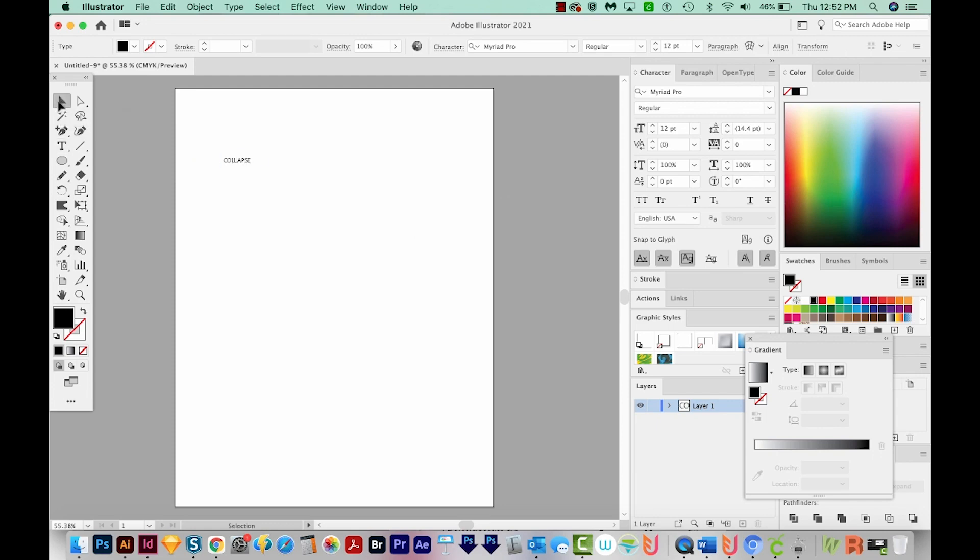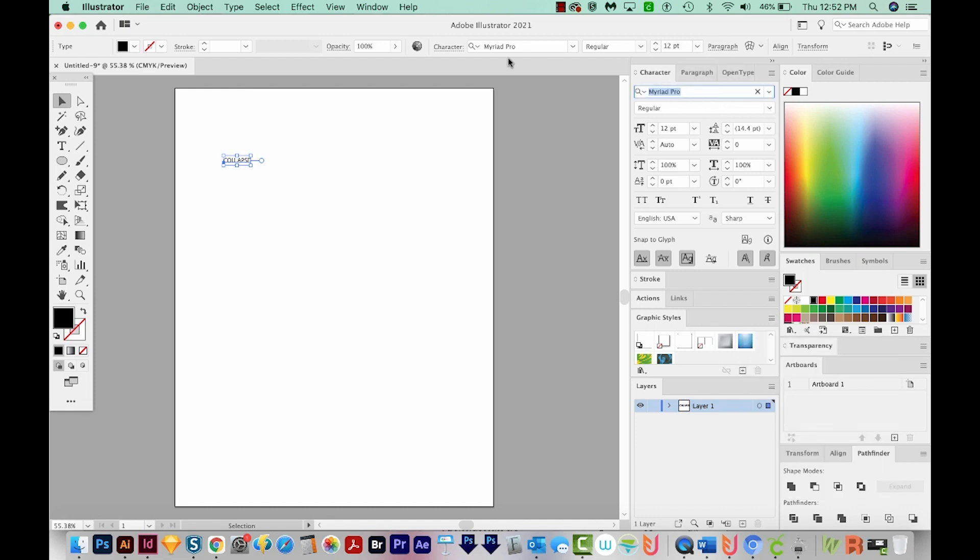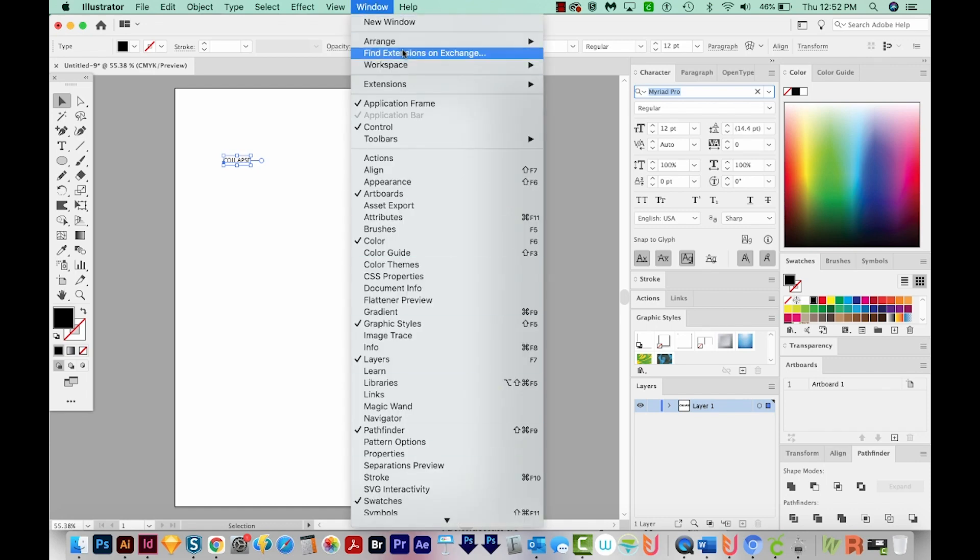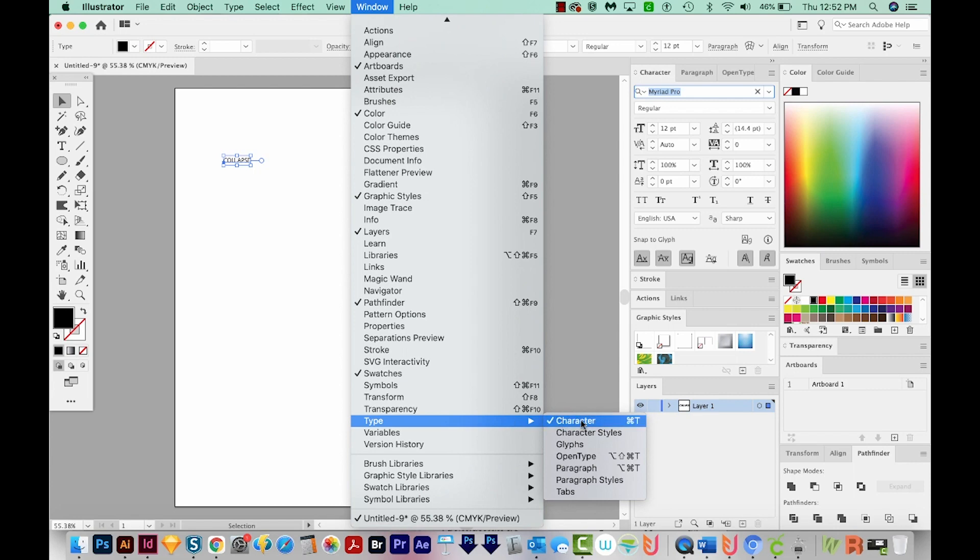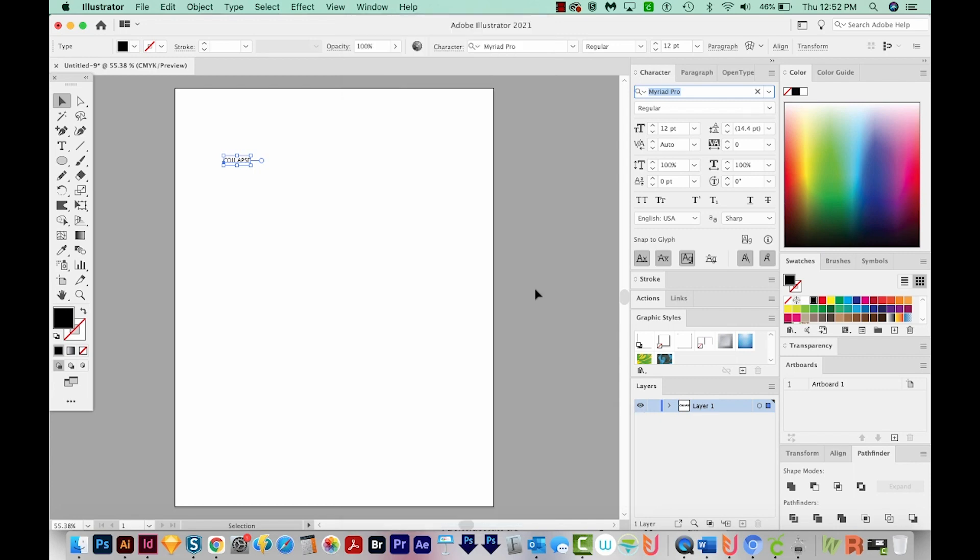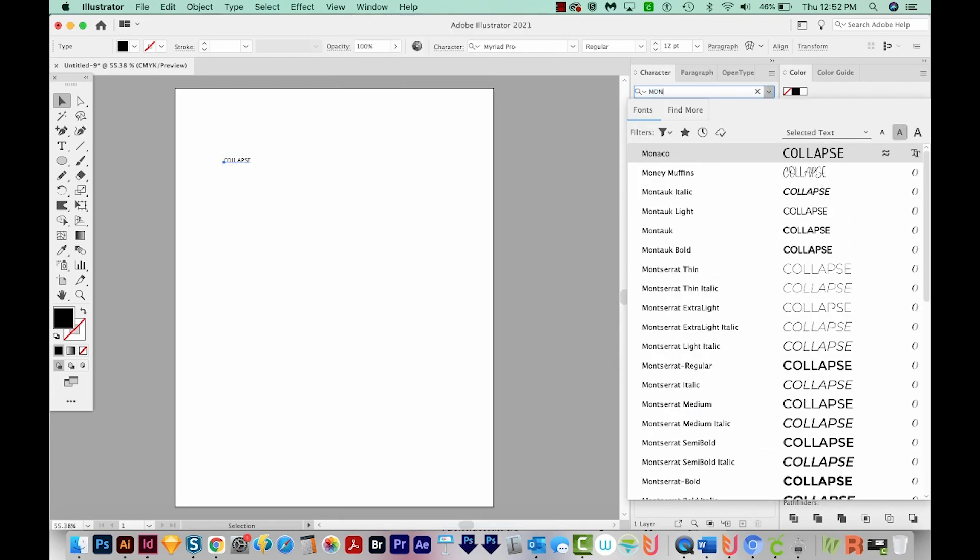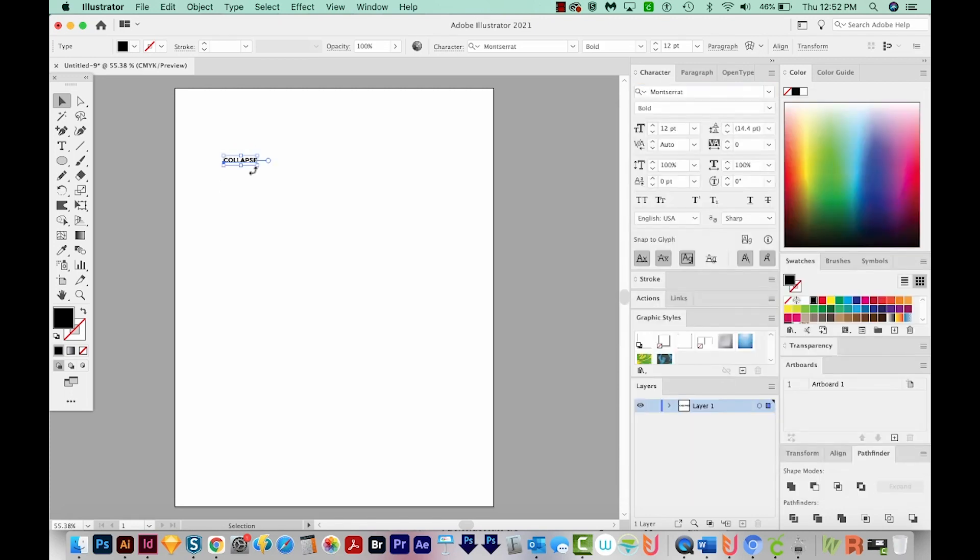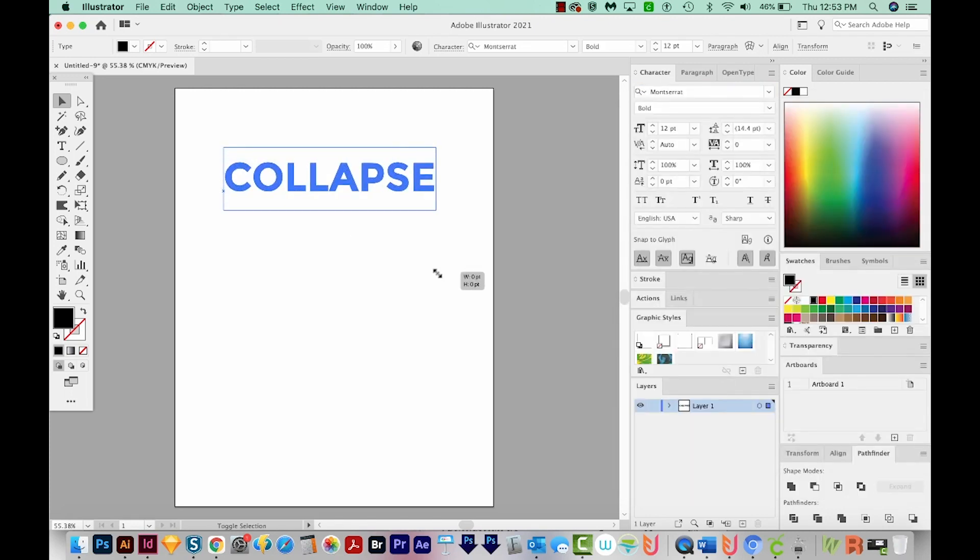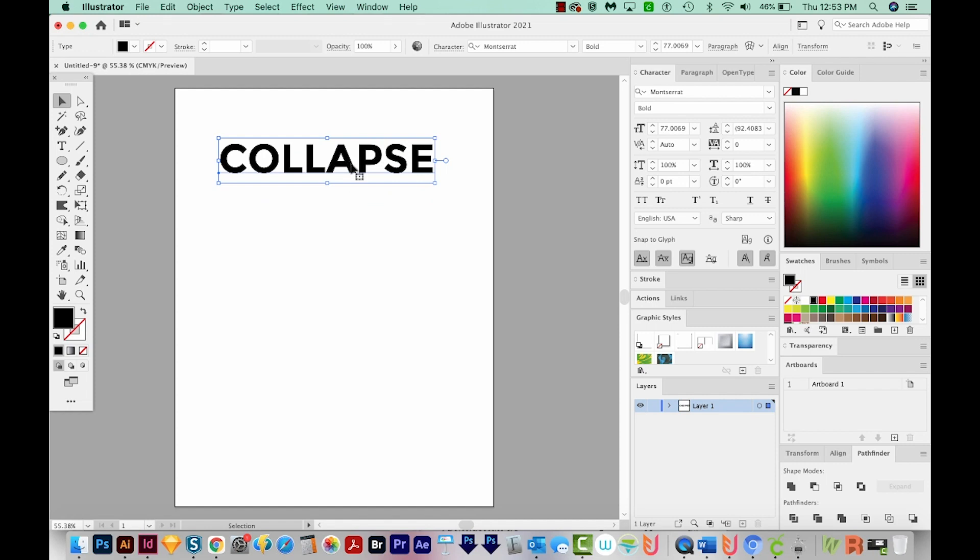I'll get back on my Selection tool, I'll come over to my Character panel. And if you don't see any of these panels up, you can come up here to Window, and they'll all be under here. Actually, Character is a little bit hidden. So if you go to Type, it's here under Type. I'm going to change my font to Montserrat. You can also just pick kind of a thick, chunky font.